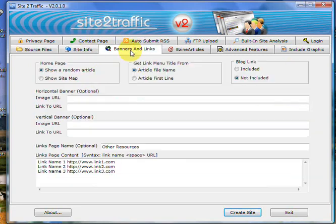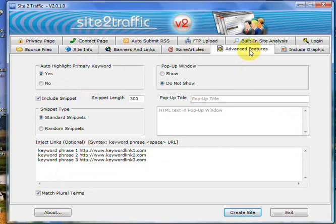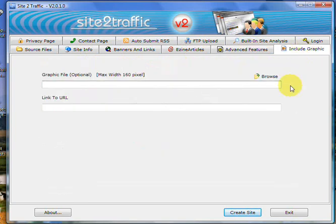Site info hasn't changed. Banners and links haven't changed. Ezine articles haven't changed. And advanced features haven't changed. We have included a graphic facility.